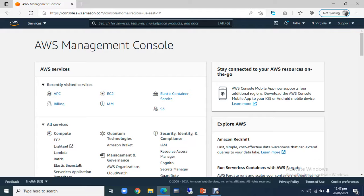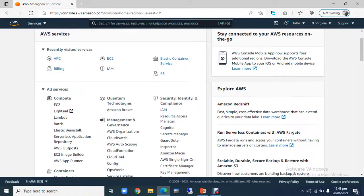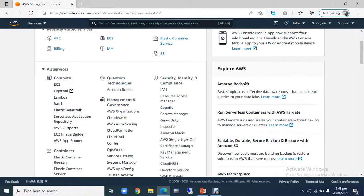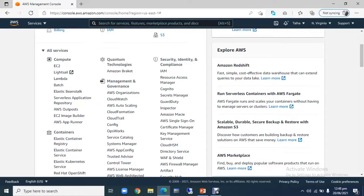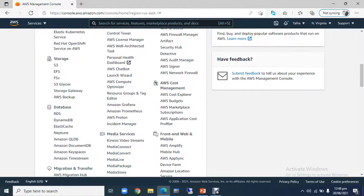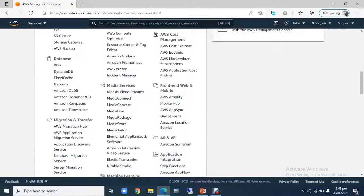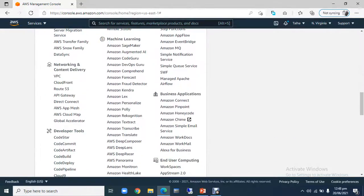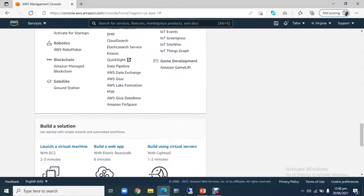Recently visited services. These are the services that I have visited for some days or some time in AWS. And in all services, at this time, all the services are offering, related to compute, container, storage, databases, etc. So all of you will be able to get here.